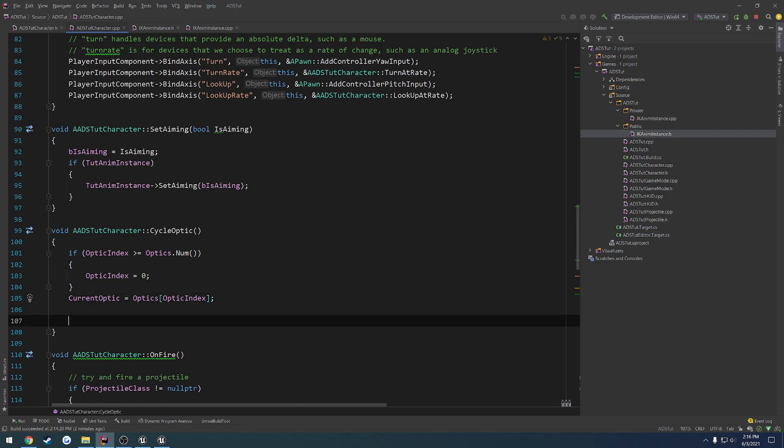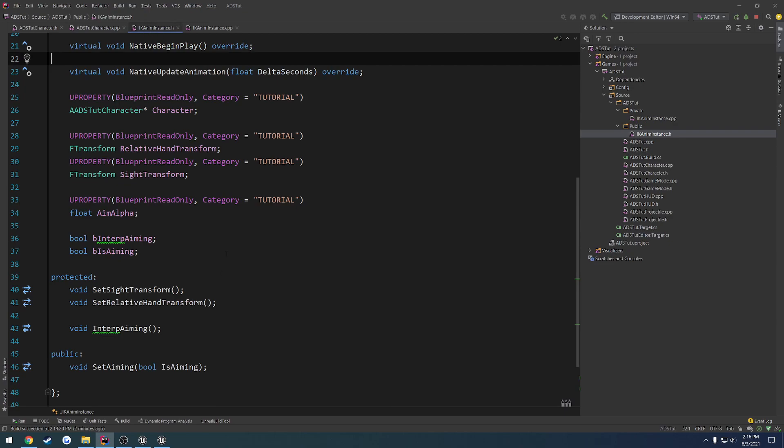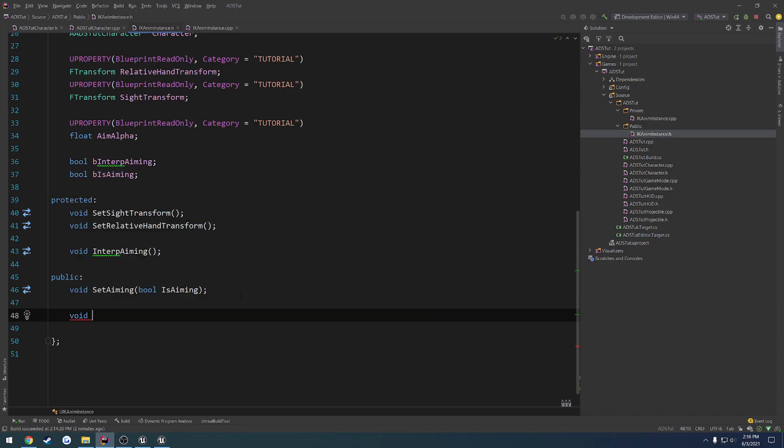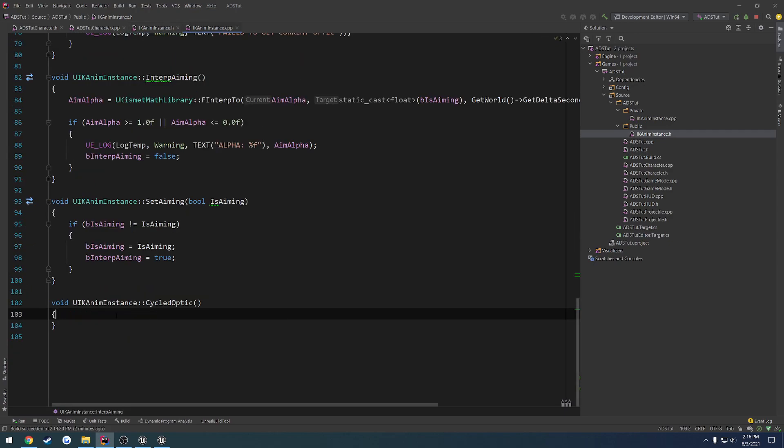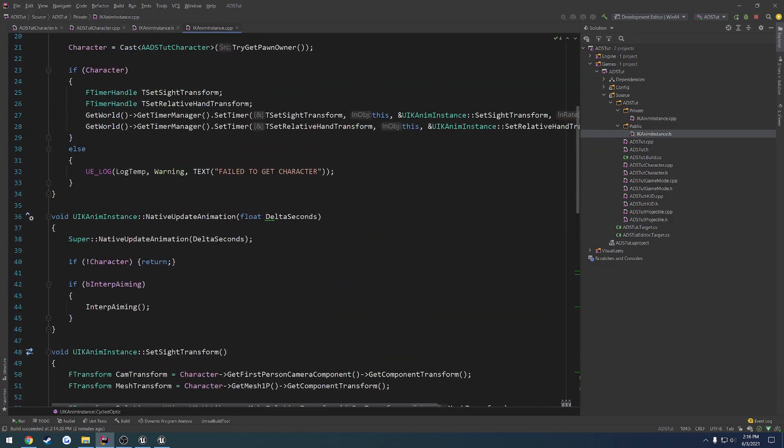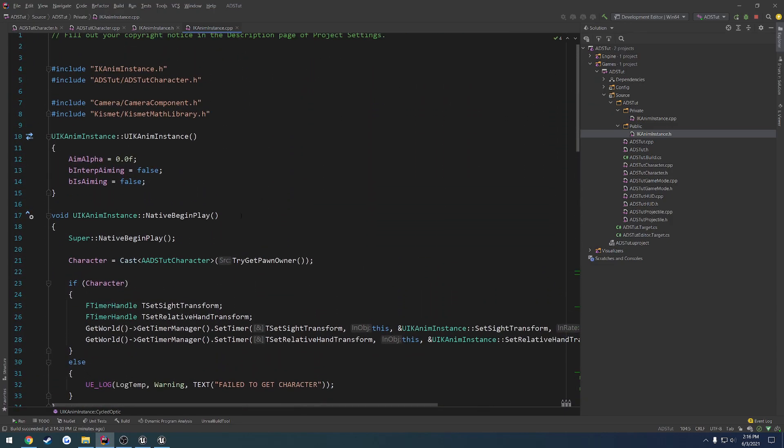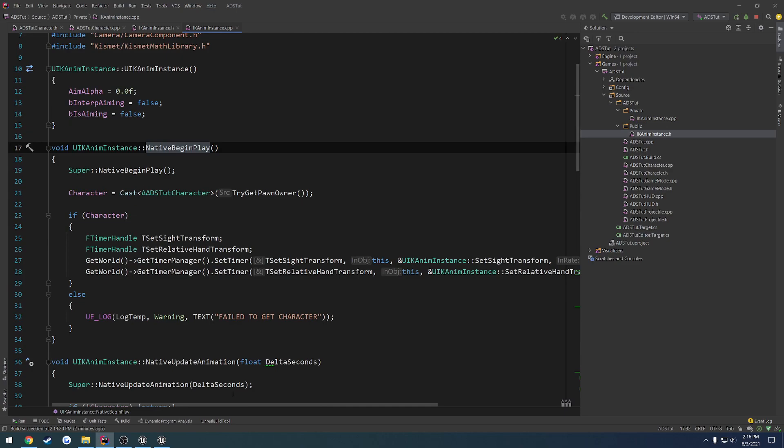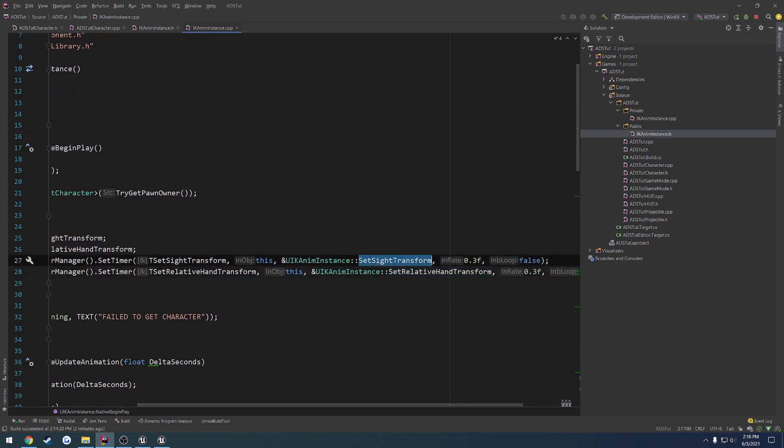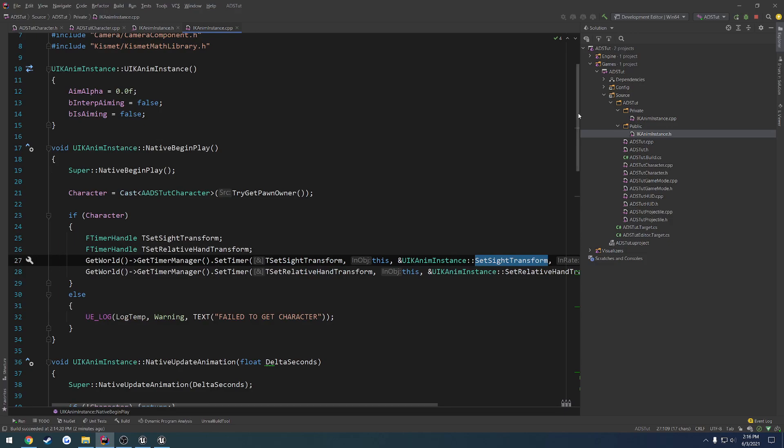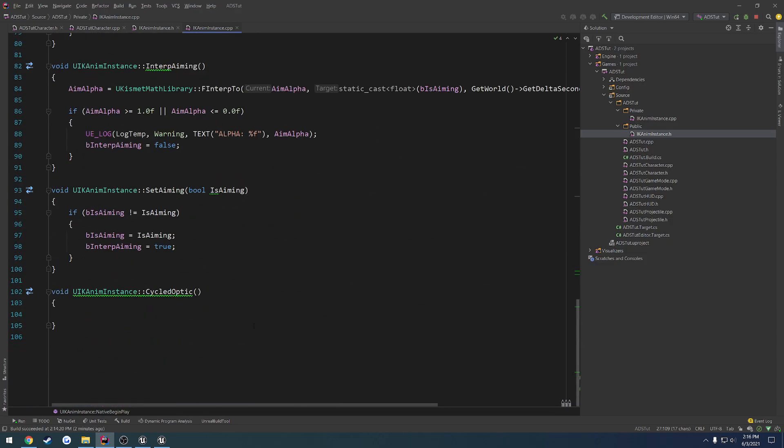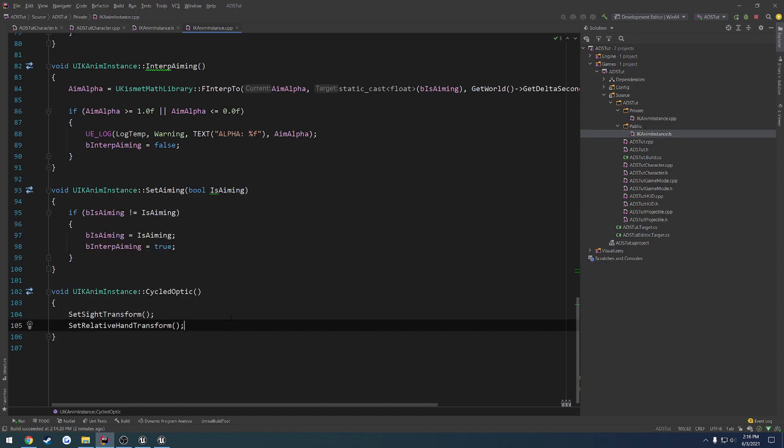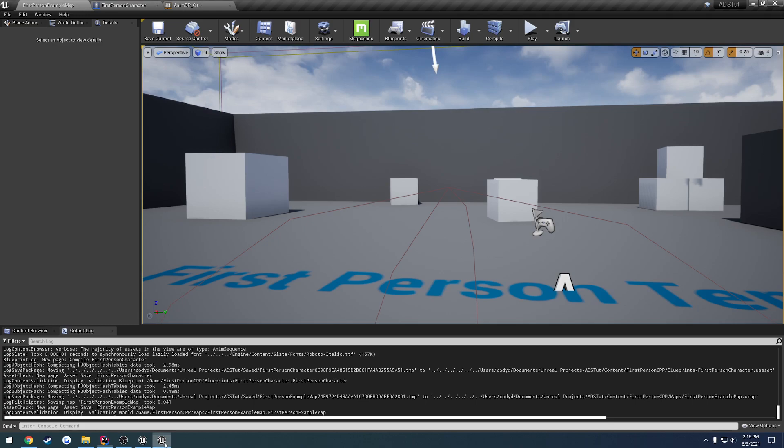So once this has happened, let's go to our animation instance. We want to then go ahead and do void cycled optic. This is kind of like our event here to tell us we have just changed the optic that we want to use. So what we're going to do is in cycle optic, we're going to do what we did in begin play and call that relative hand transform and set sight transform to switch over to the new ones. So we call set sight transform and set relative hand transform. Hopefully that should carry everything over that we need.